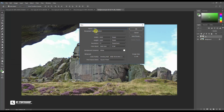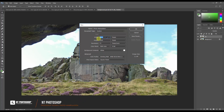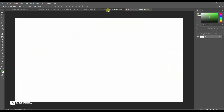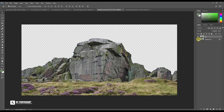Create a new file with the dimensions shown on the screen. I started with creating the background — I usually use the pen tool to cut.